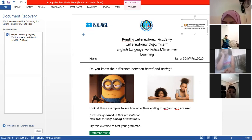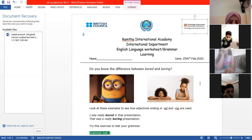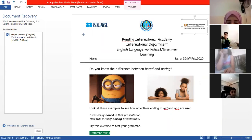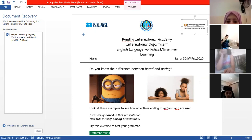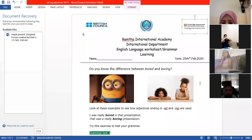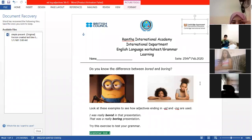The next example — read it. 'That was a really boring presentation.' Here I am describing the presentation itself. The presentation is a thing. So here we are describing the presentation, not what you feel or what anyone feels.